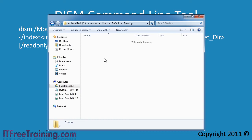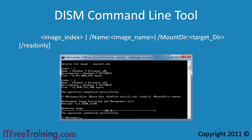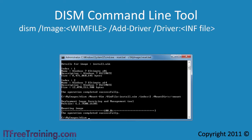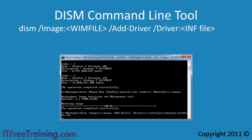Mounting images makes it very easy to make changes. If I now go back to my command prompt, the next thing I want to do is add a driver to my image. In this example I will add a network driver. When you install Windows 7, you want as a minimum for the system to have a network driver so that it can access other software on the network. To add a driver, first I need to enter in the switch /image and then select the path where I mounted the image. Next I need to use the /add-driver switch and finally the /driver switch with the full path to the INF file for the driver. The driver will now be added to the WIM file.